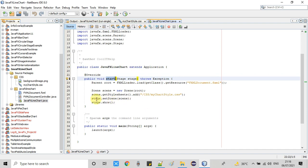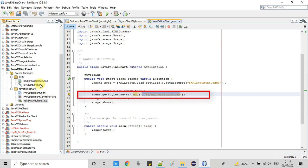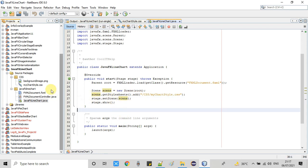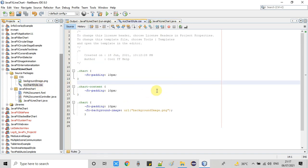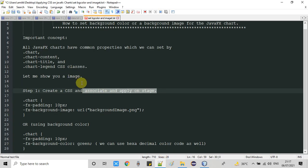Then you have to go here in this class file where you have the start method. Look at here, after creating the instance of the scene, we are calling scene.getStylesheets().add and passing the relative path of this CSS file. This line is very important if you're using CSS - you have to associate it with the scene. Once this is done, we'll open the CSS file.